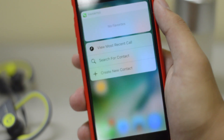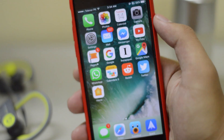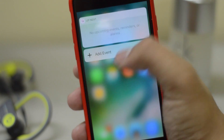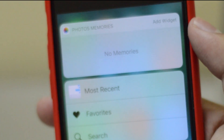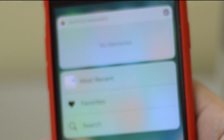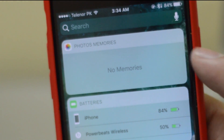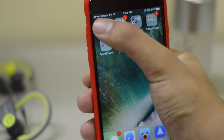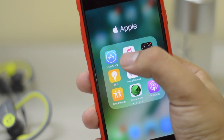Next, we have different contextual menus. You get your favorites with pictures of contacts, you can also get all your latest events, and you also get Memories from Photos. You can even add these widgets to the widget section directly from that 3D contextual menu.